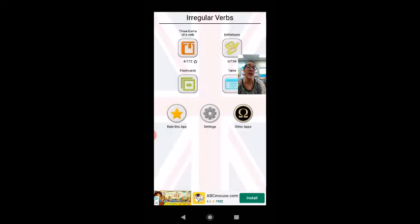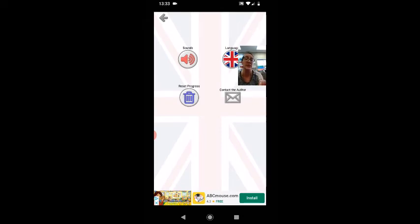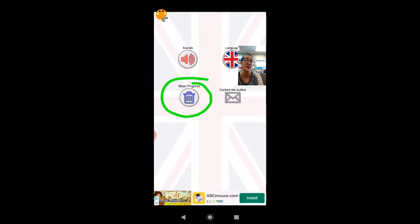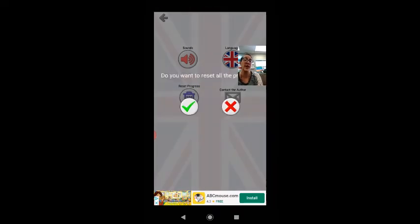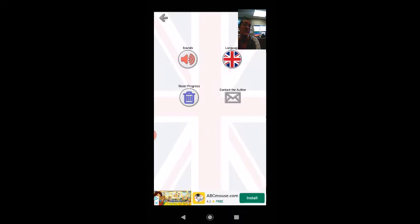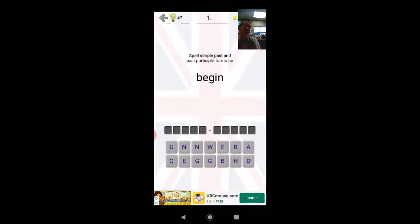I can go into my settings and reset my progress. This button here allows me to reset my progress and this will take me back to the beginning. Do you want to reset all progress? Yes. And now I'm starting over again with begin, began, begun.